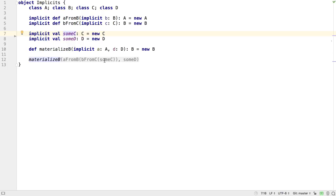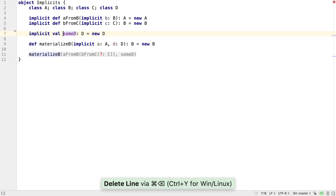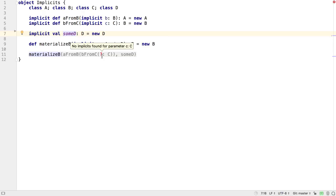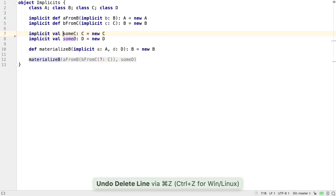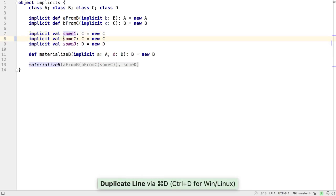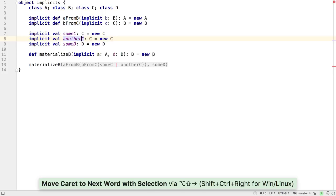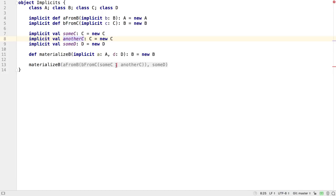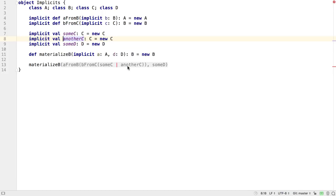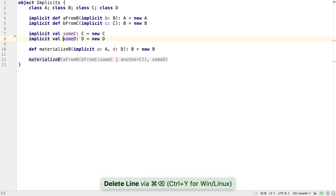If we remove the sum C value, we see an error in the call to materialize B. The hints show the source of the problem is our missing C value. If we have two values of type C instead, we see the problem is an ambiguous argument of type C. You can see how the implicit hints can help you to track down and fix difficult-to-spot errors.